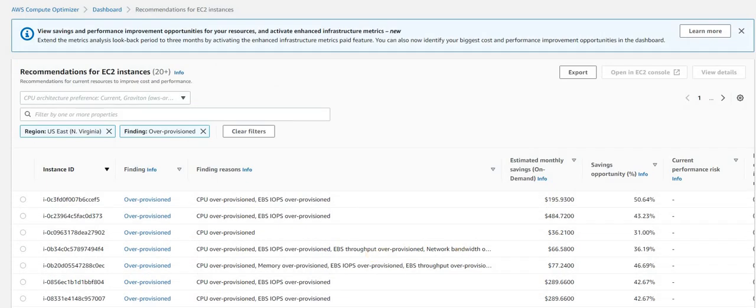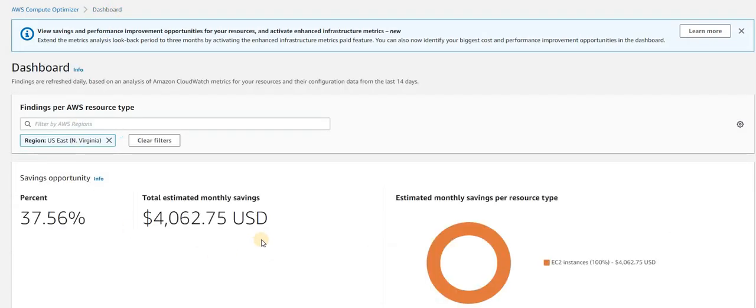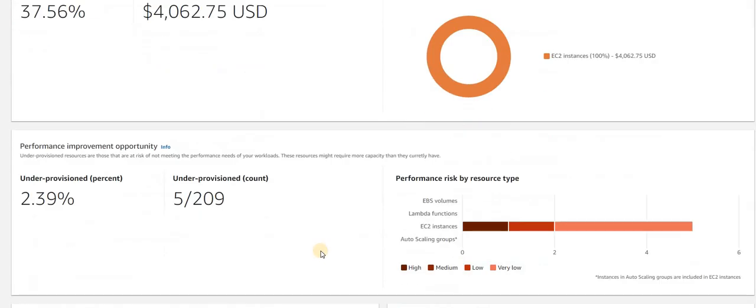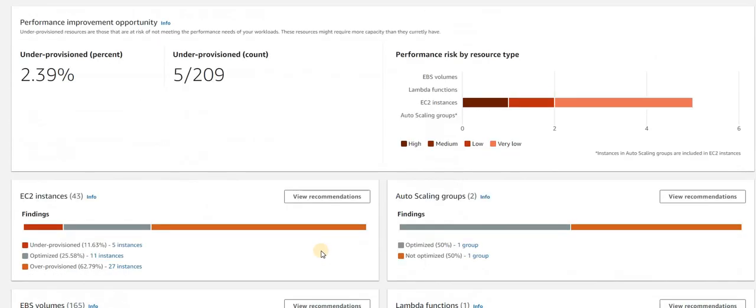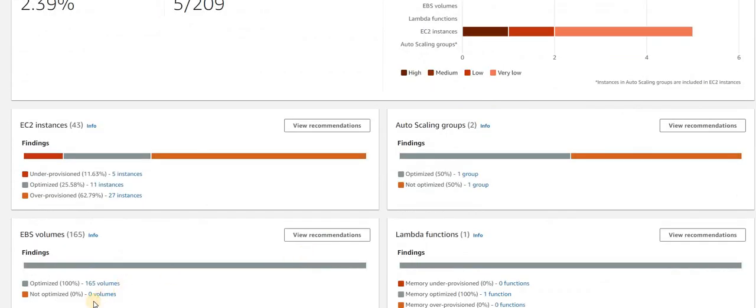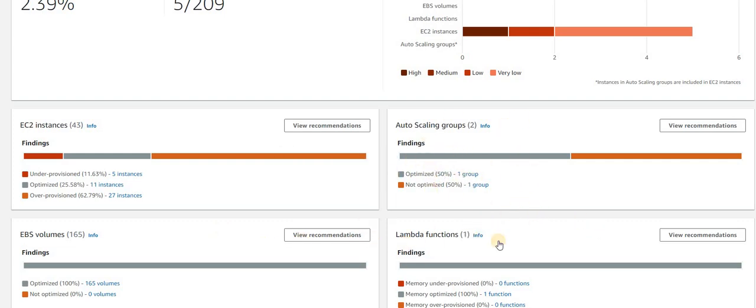I have already started this, you have seen in last video. If you can see the EBS volume, I have already optimized and you can see we do not have any volume which we can optimize now. Even same for auto scaling, I've already worked on one group and one group I'm still going through with the findings.